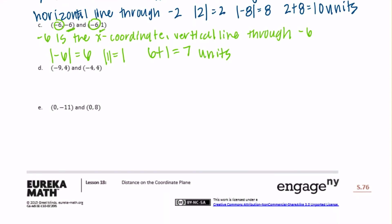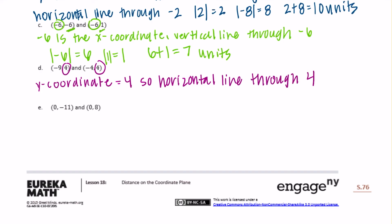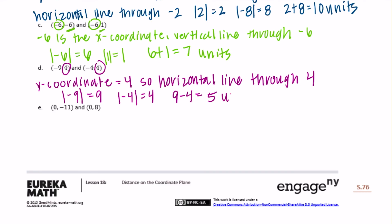For endpoints negative 9, 4 and negative 4, 4: they both have a y-coordinate of 4, so there will be a horizontal line through 4. The absolute value of negative 9 is 9 and the absolute value of negative 4 is 4. They're both to the left of zero — same side — so we subtract: 9 minus 4 equals 5 units.